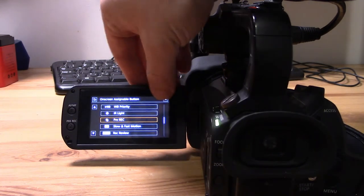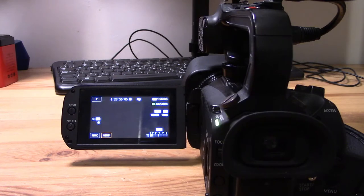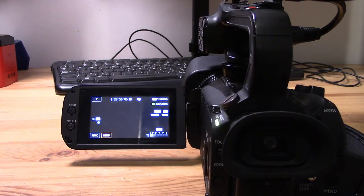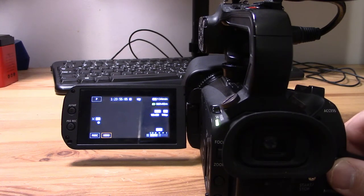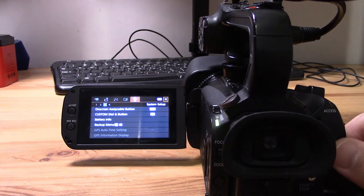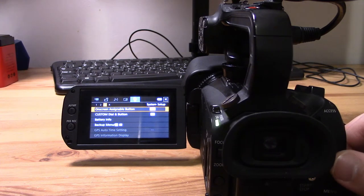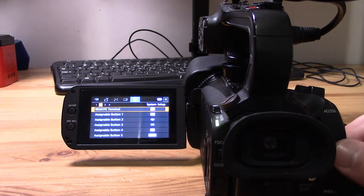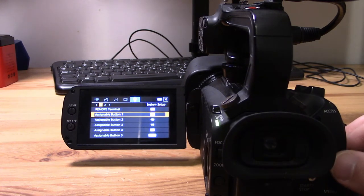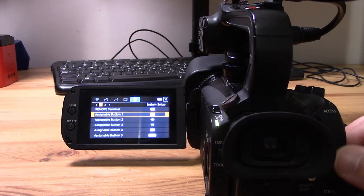I'm just going to jump out of that and go back so we can look at the menus for configuring these five buttons throughout the camcorder body. That's on tab two of the settings tab.